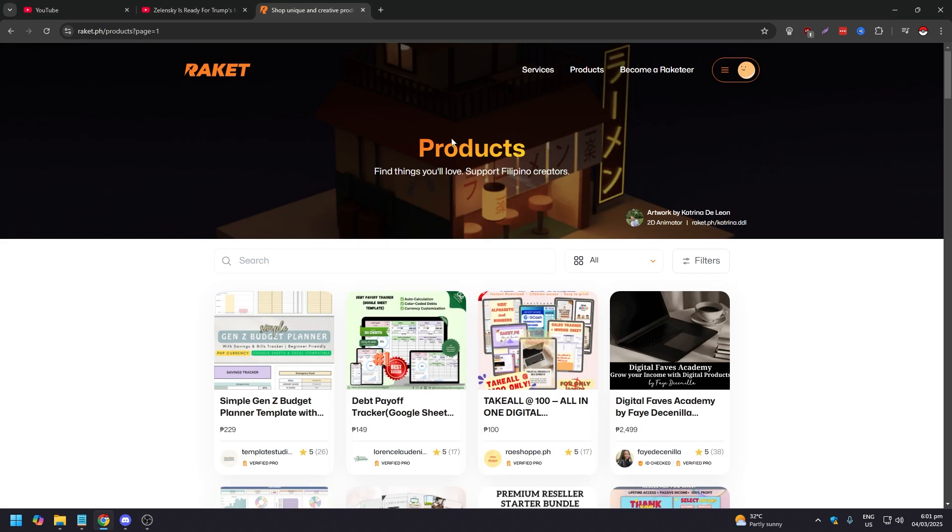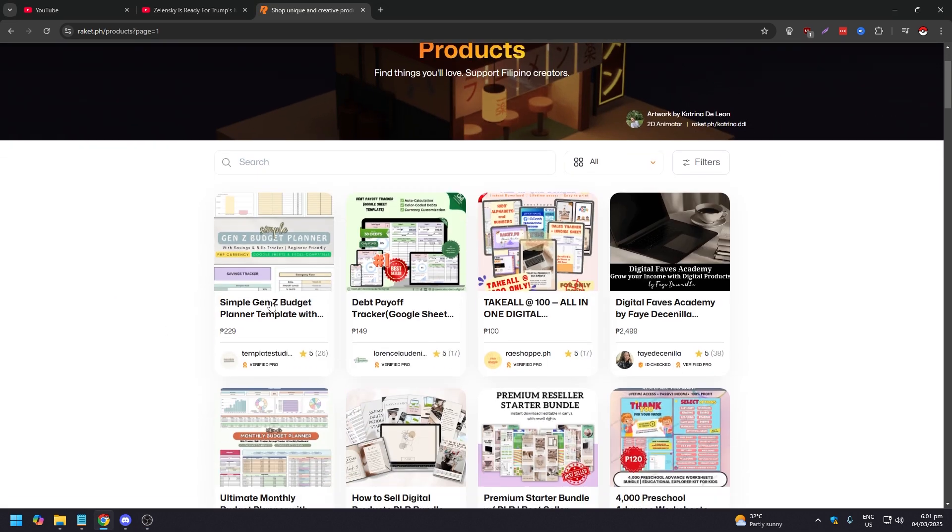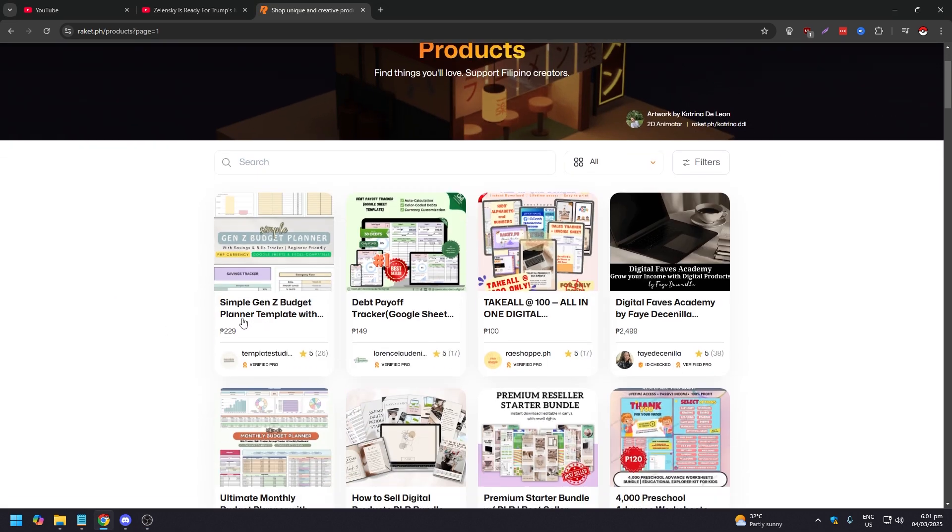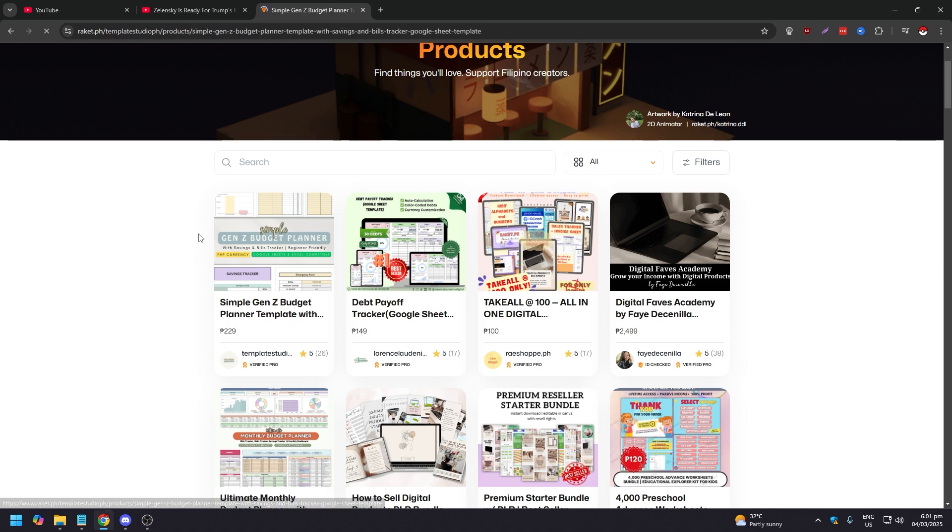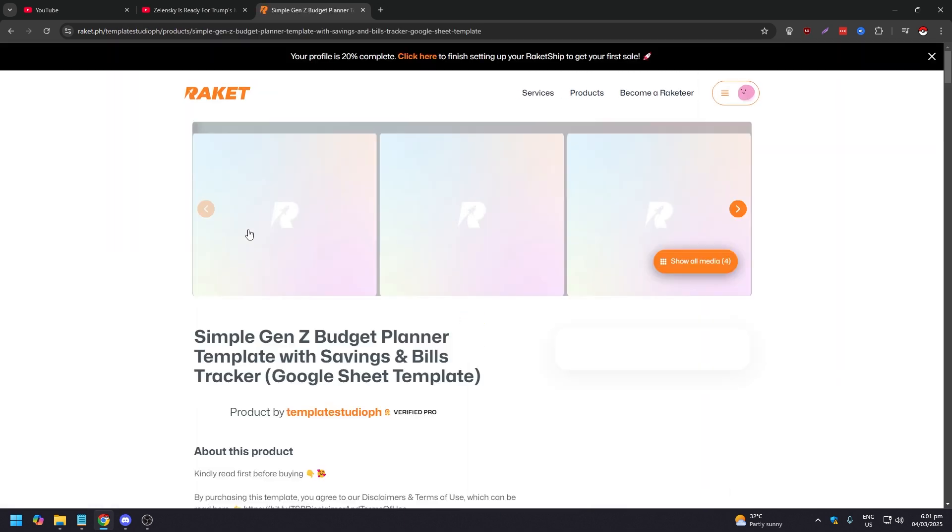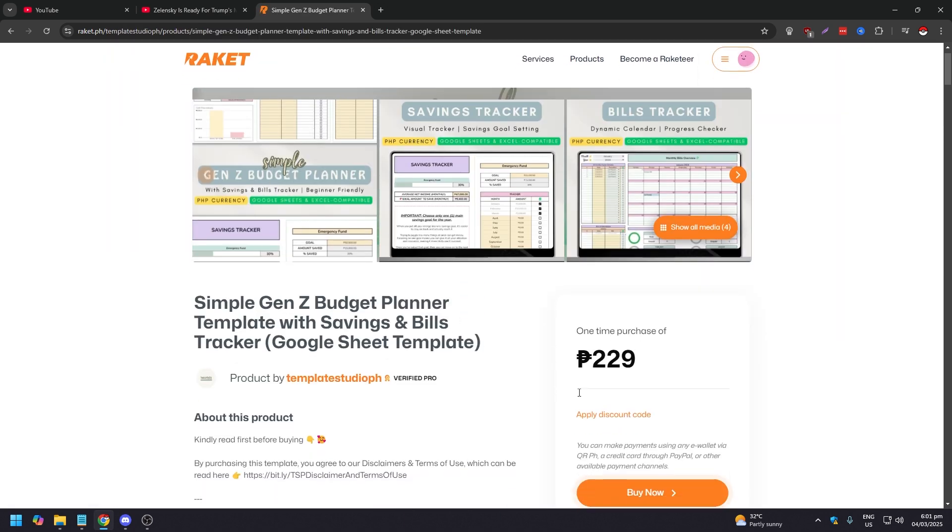If you're going to buy something or services, for this example we're going to use the Simple Gen Z Budget Planner Template. Let's go here and then click on Buy Now.